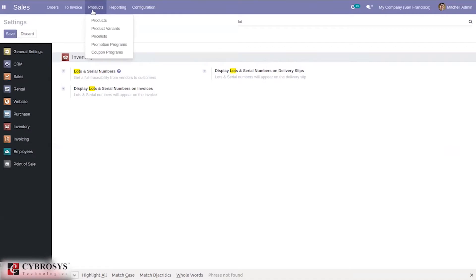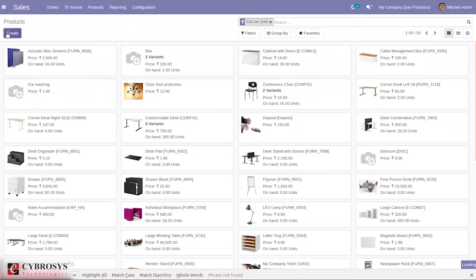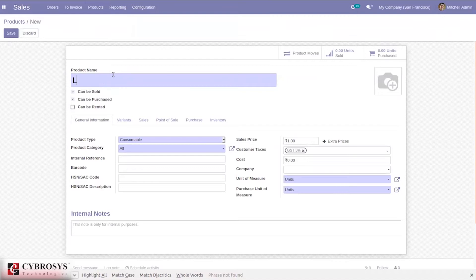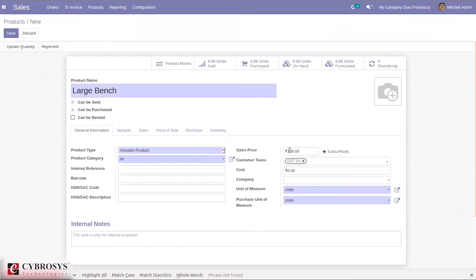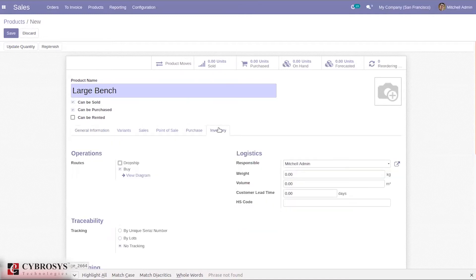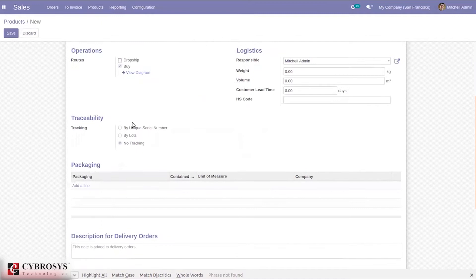Let me open products and create a new product to see how we can track it using lot or serial number. I'm creating a product called 'Large Bench' and marking it as can be sold and can be purchased, then setting the product type as storable. I'll set the sales price, and you can see the default customer tax is set at 5%. Then under the inventory tab, you can find the traceability option for tracking the product.